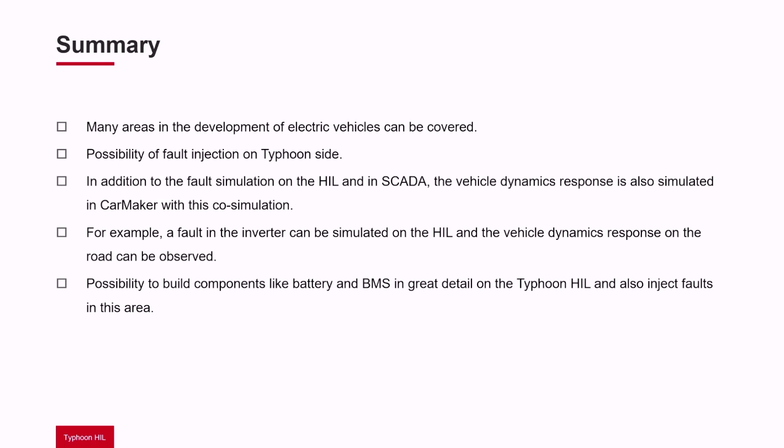For example, a fault in the inverter can be simulated on the HIL and the vehicle dynamics response on the road can be observed.